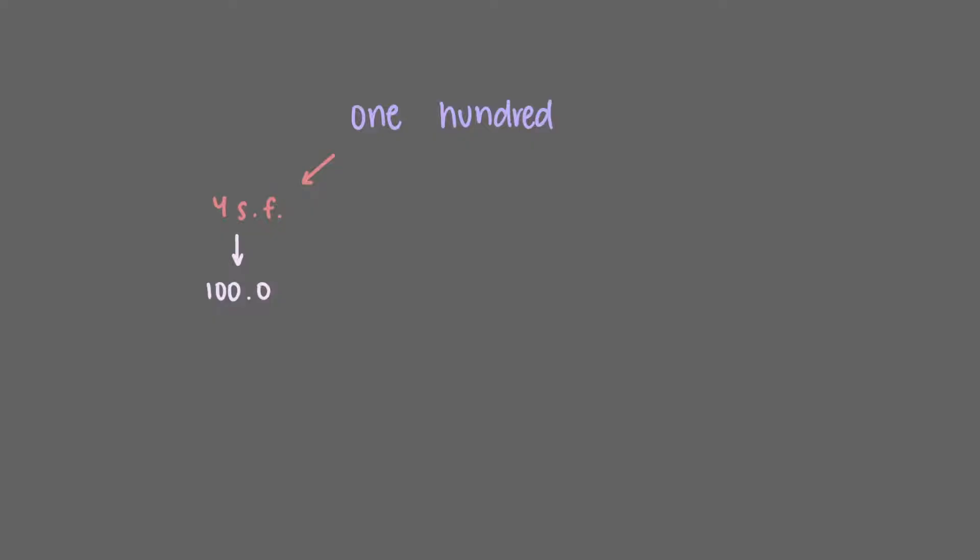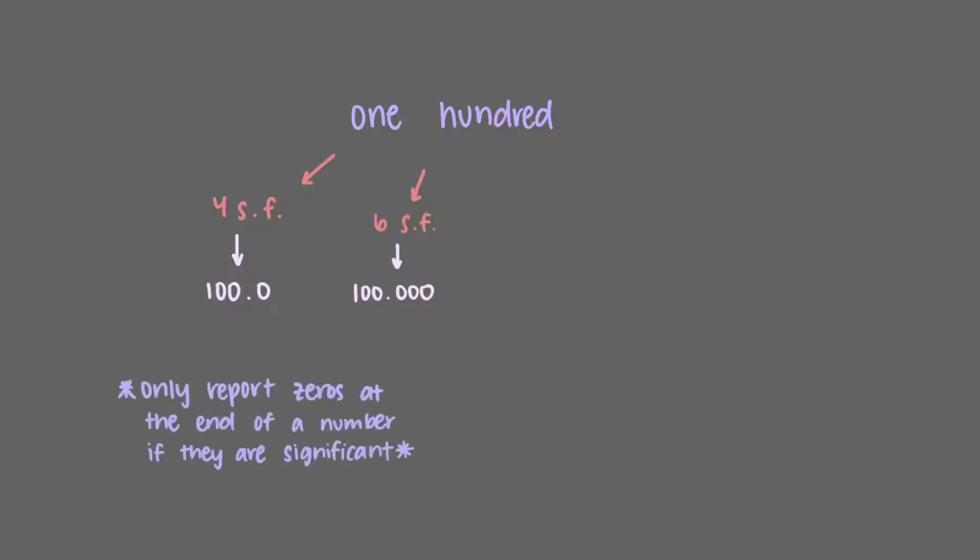If we knew this value to 6 significant figures, then we would write 100.000. We only report zeros at the end of a number if they are significant.